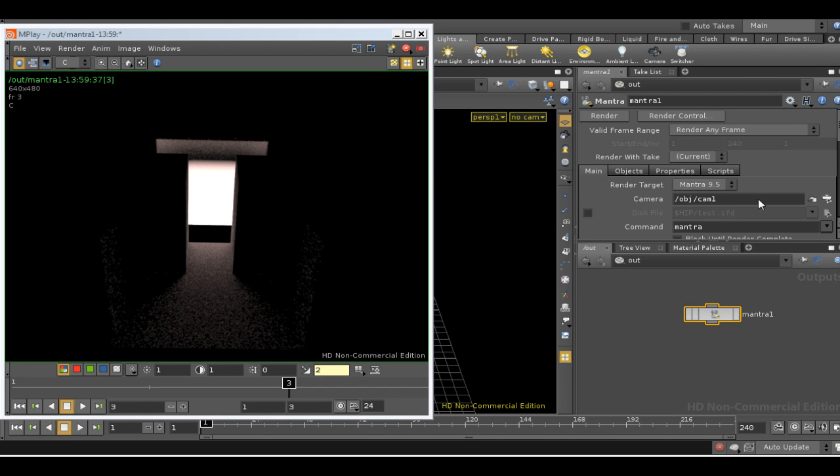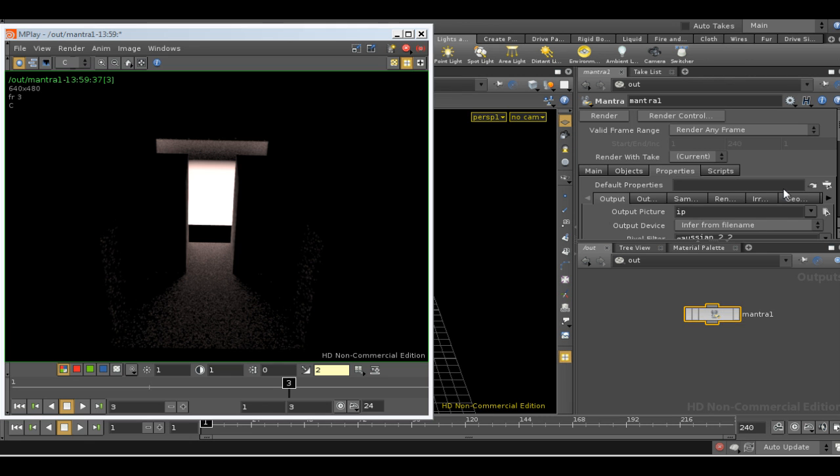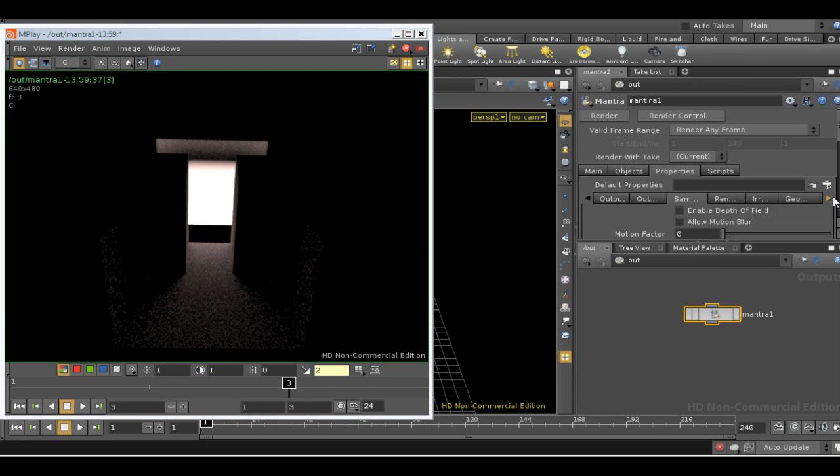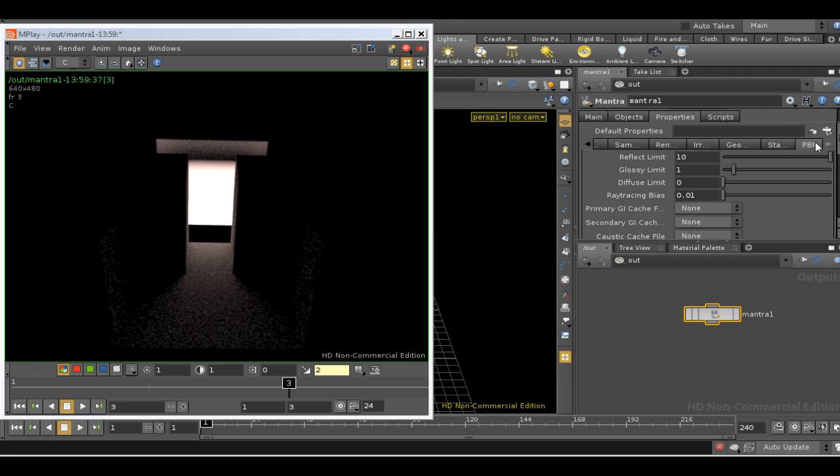But unlike full irradiance, path tracing uses the PBR renderer. So we can adjust some of the settings for the PBR renderer in our render node. If we go to the properties tab, and if you go right to the end we have this tab, PBR. That has the settings for how the PBR renderer renders.